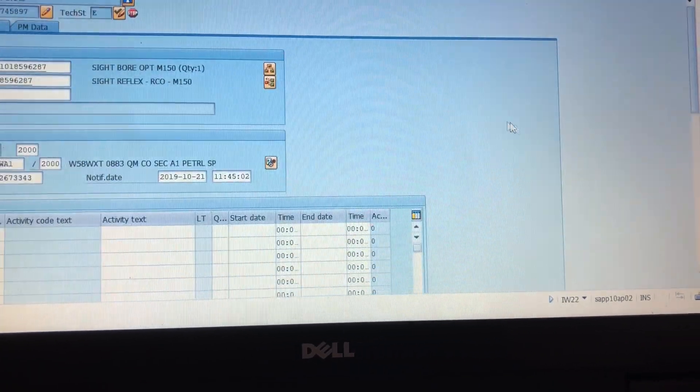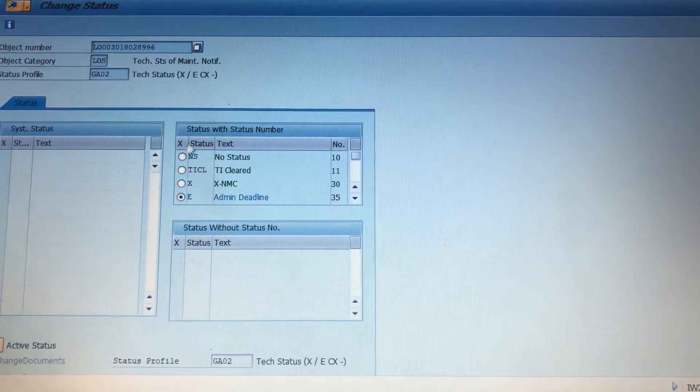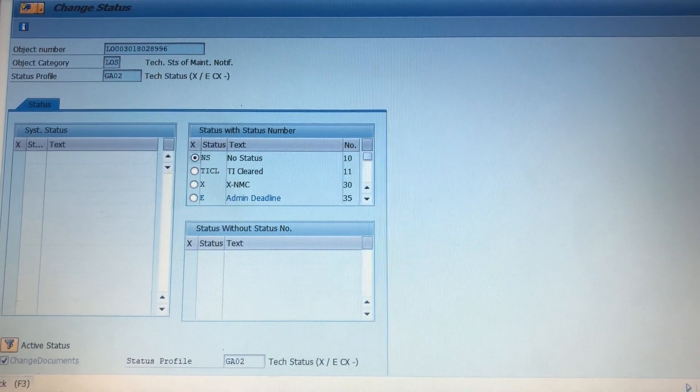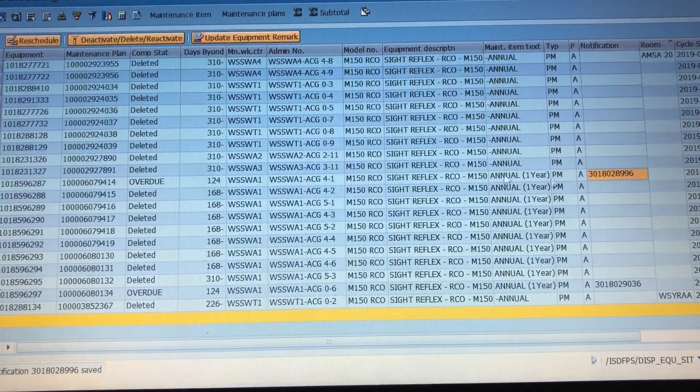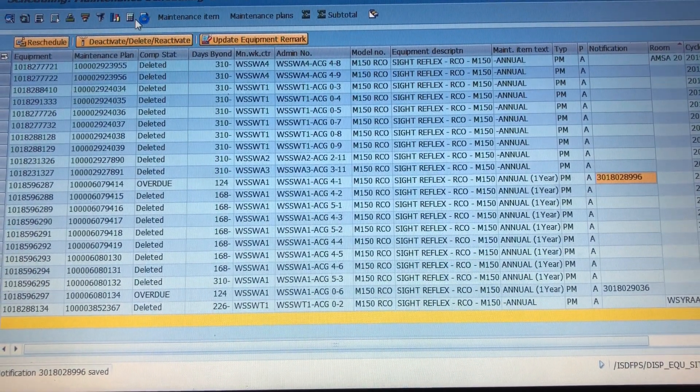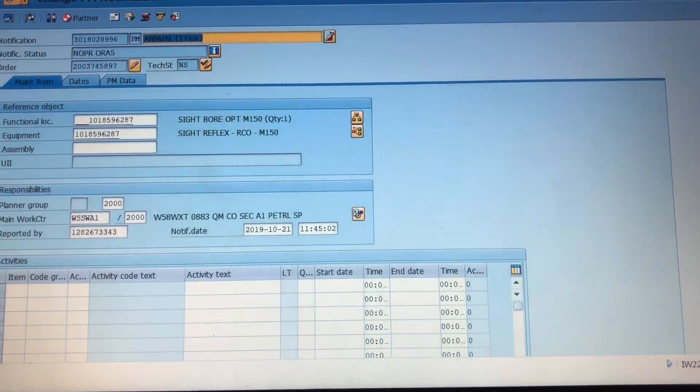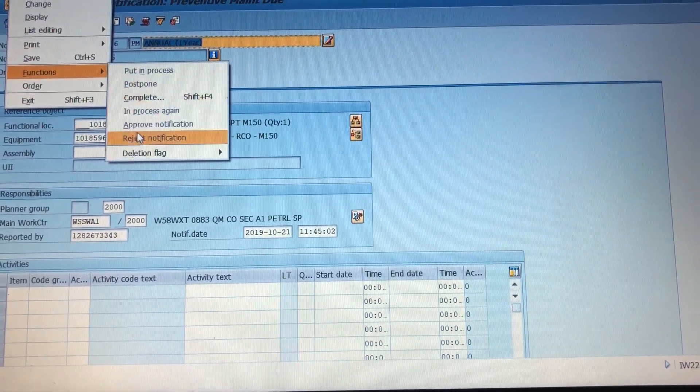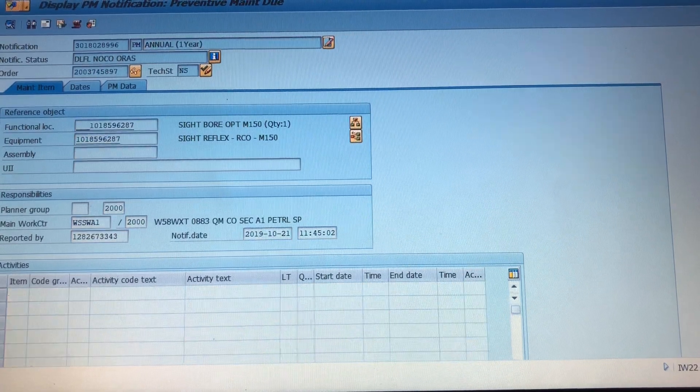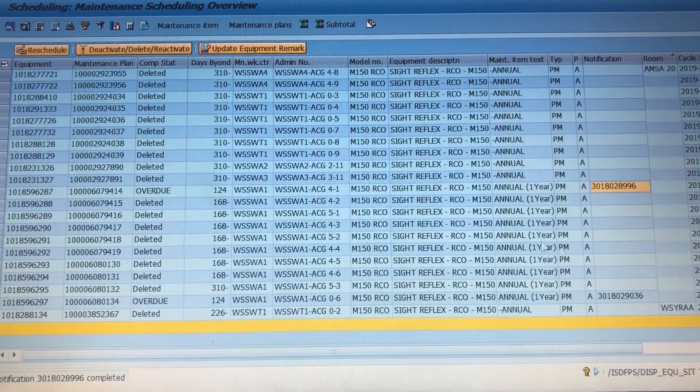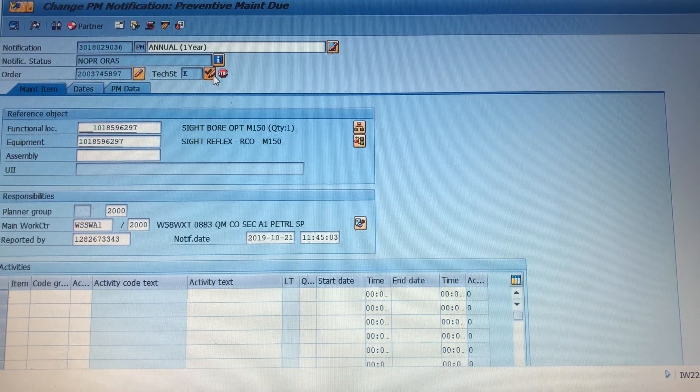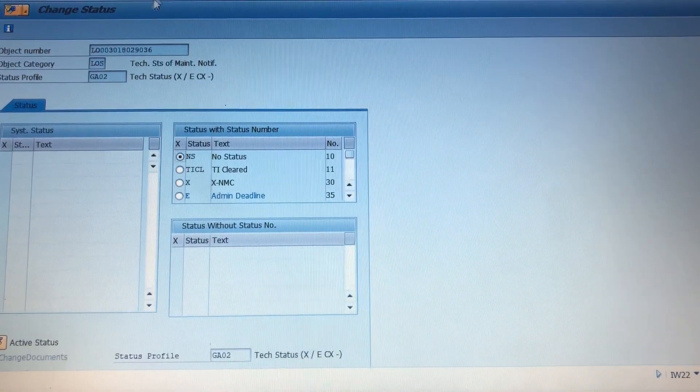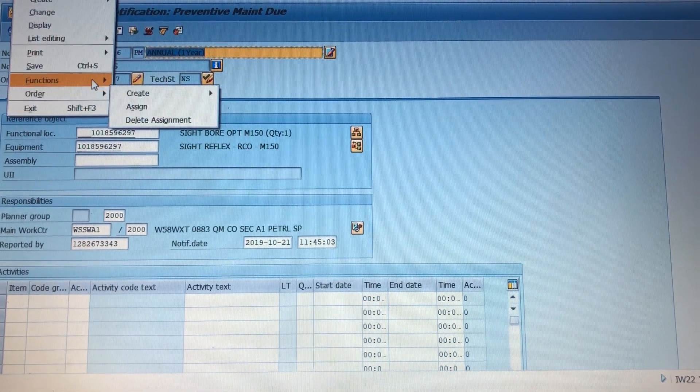But when you go in, you double click, change your status, go back, save. Just kidding, go to maintenance notification, function, delete, set flag, delete, save. Might as well do it with this one too so that I don't have to deal with this.